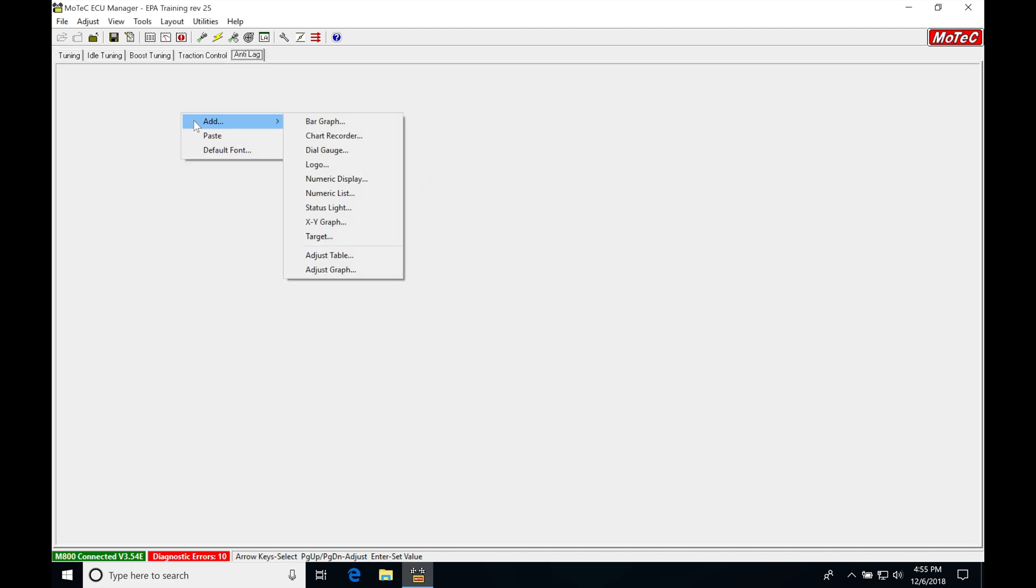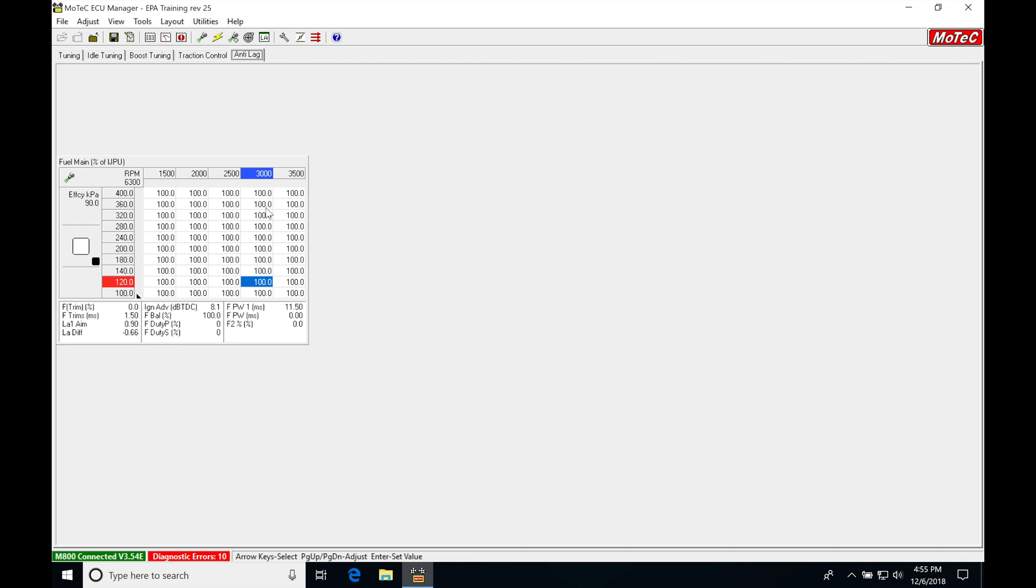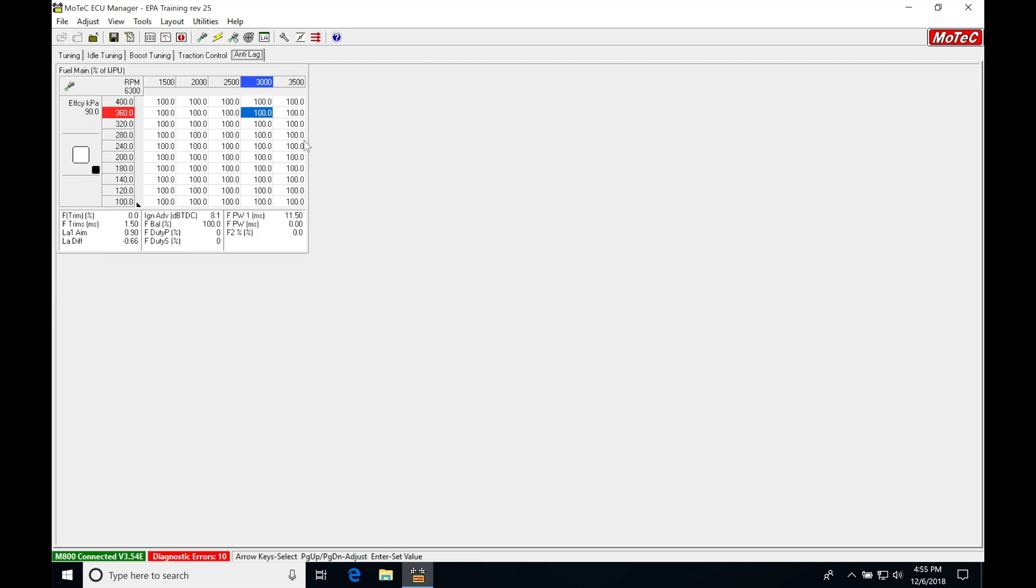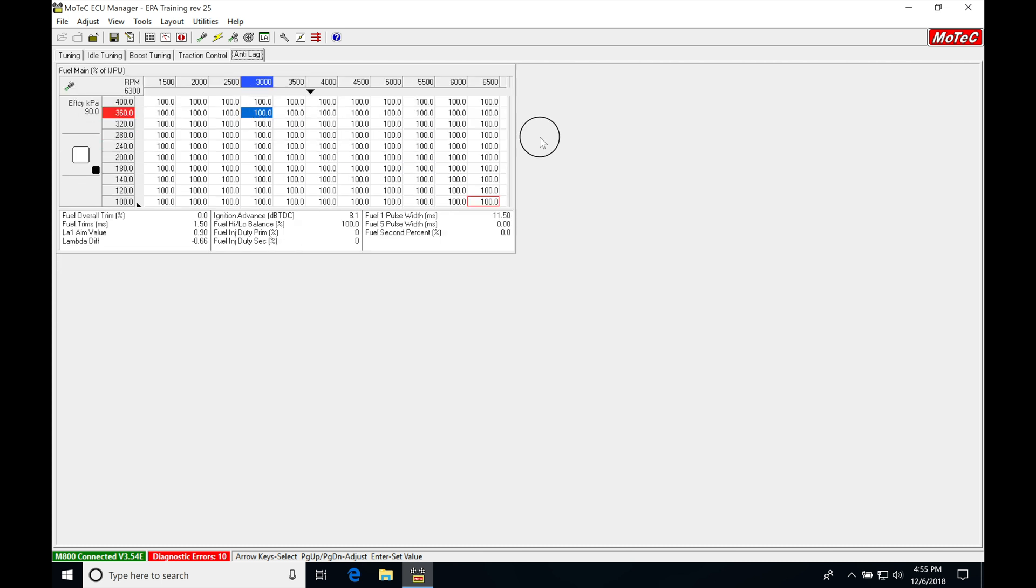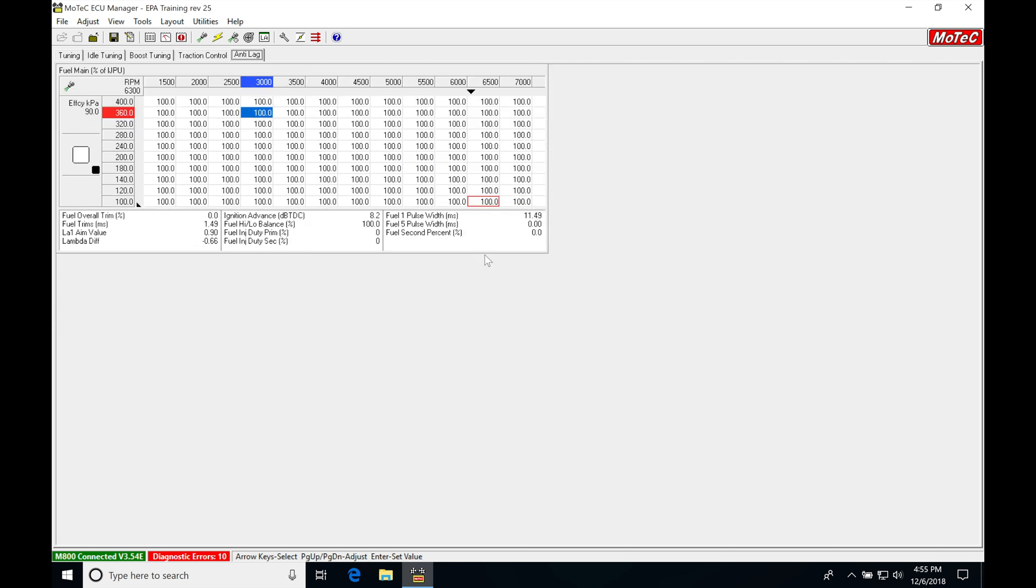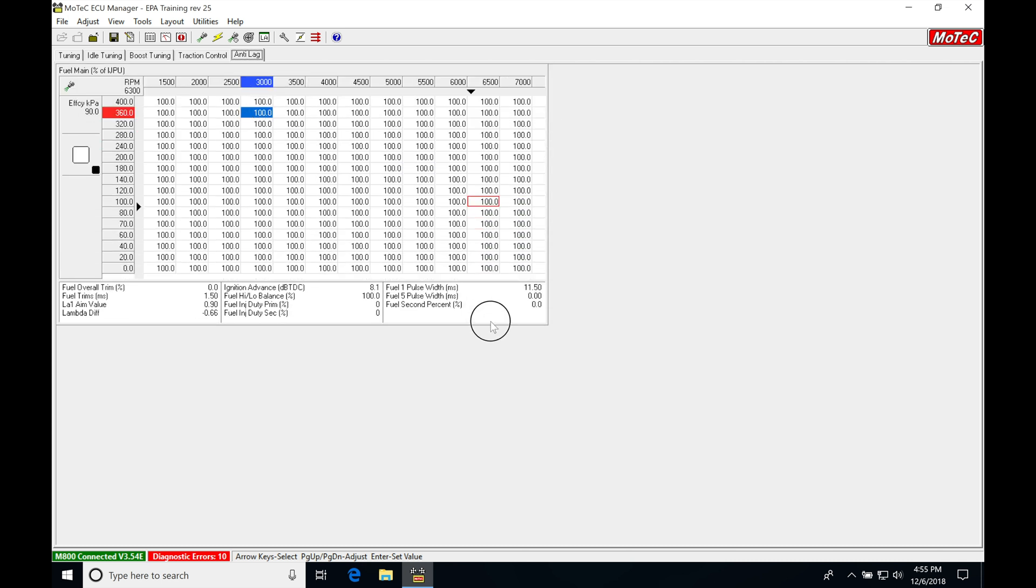I'm going to right click up here, add, go into adjust table, bring my table up here, stretch my table out a little bit.